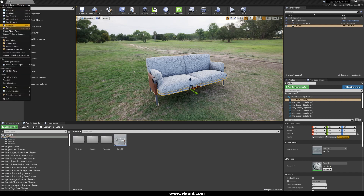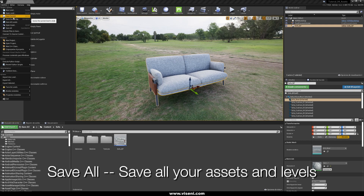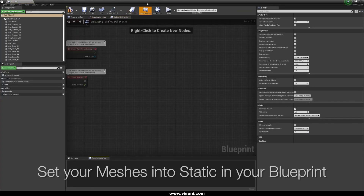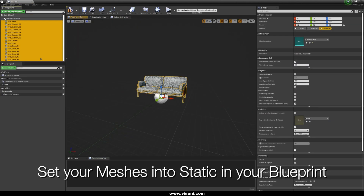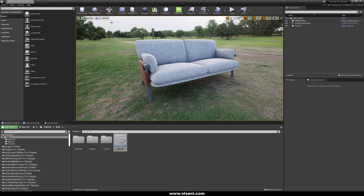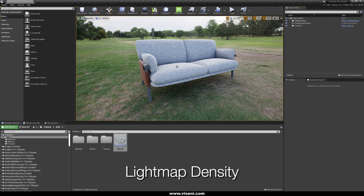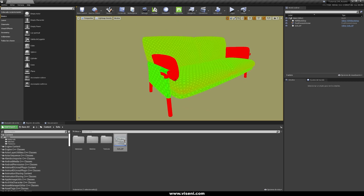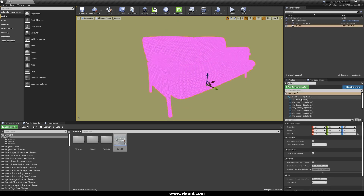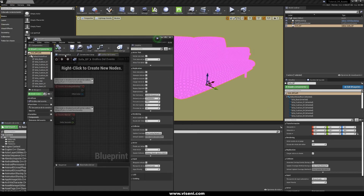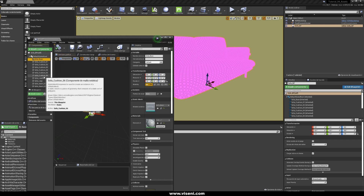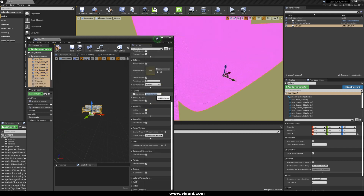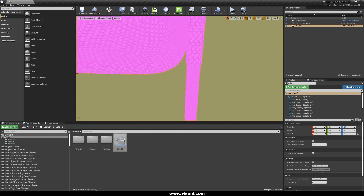Don't forget to save every time and use Save All to save all your modifications. Now let's open our Blueprint, select all our meshes, and set them as Static. Then let's check the light map density — press Alt+0 on your keyboard to open the light map density view mode. We can increase the quality of the light map density for every part of the object. Select all and try 256 or maybe 300. Now we have more quality in our light map density.